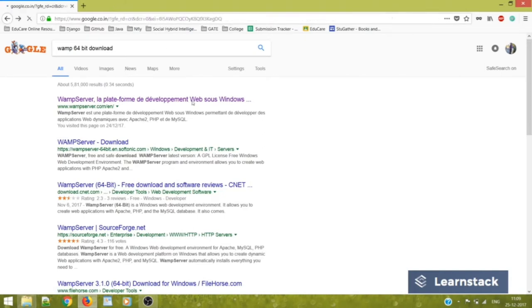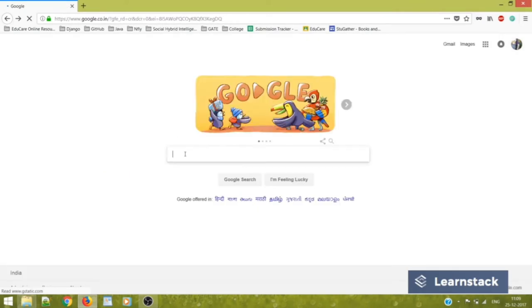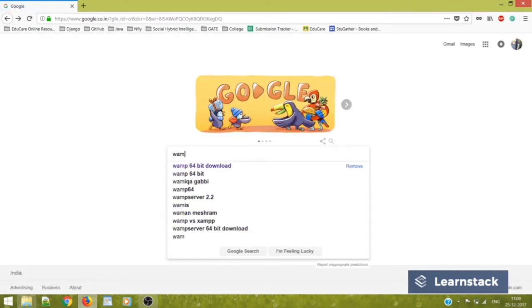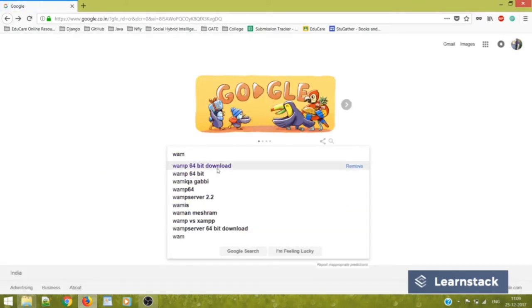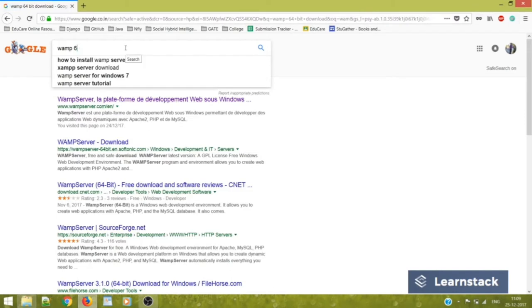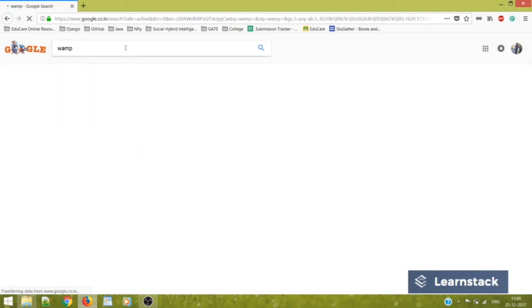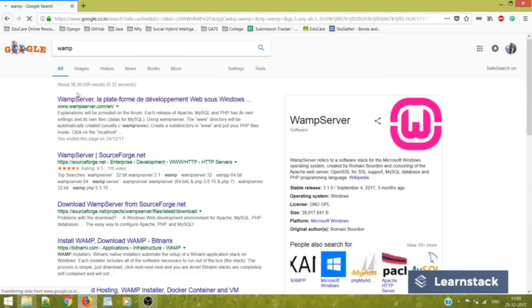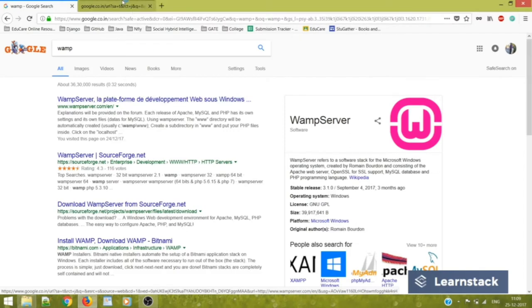So first of all, we just type WAMP 64-bit or rather you can also type just WAMP in Google. You'll get this link, just follow this link.